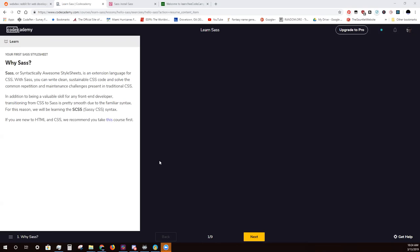Why SASS? SASS, or Syntactically Awesome Style Sheets, is an extension language for CSS. With SASS, you can write clean, sustainable CSS code and solve the common repetition and maintenance challenges present in traditional CSS. In addition to being a valuable skill for any front-end developer, transitioning from CSS to SASS is pretty smooth due to the familiar syntax. For this reason, we'll be learning the SCSS, or Sassy CSS, syntax. If you're new to HTML or CSS, we recommend you take that course first.